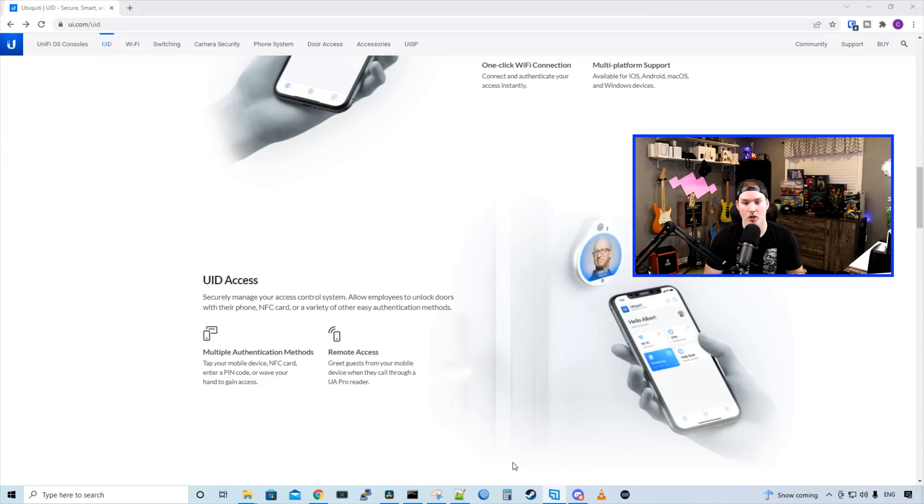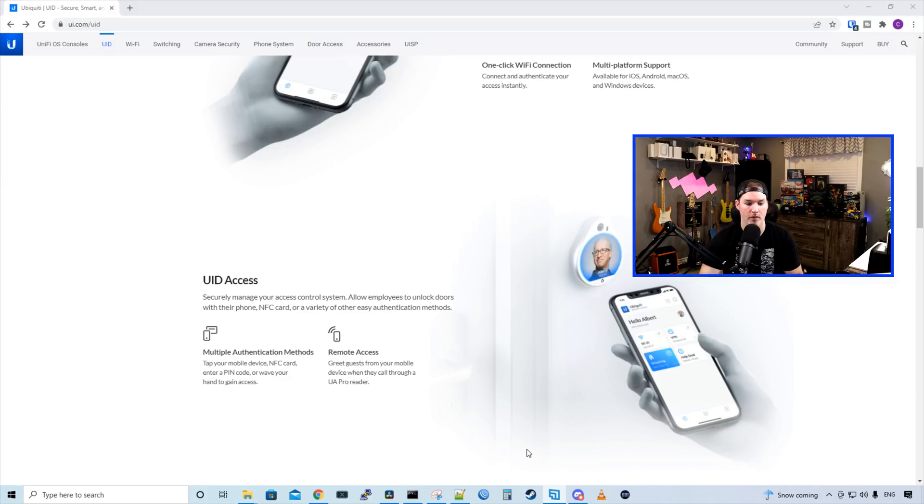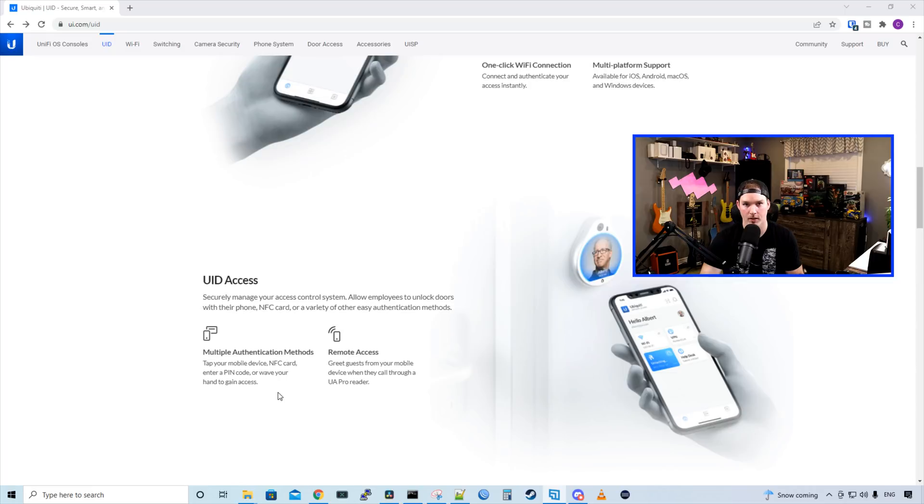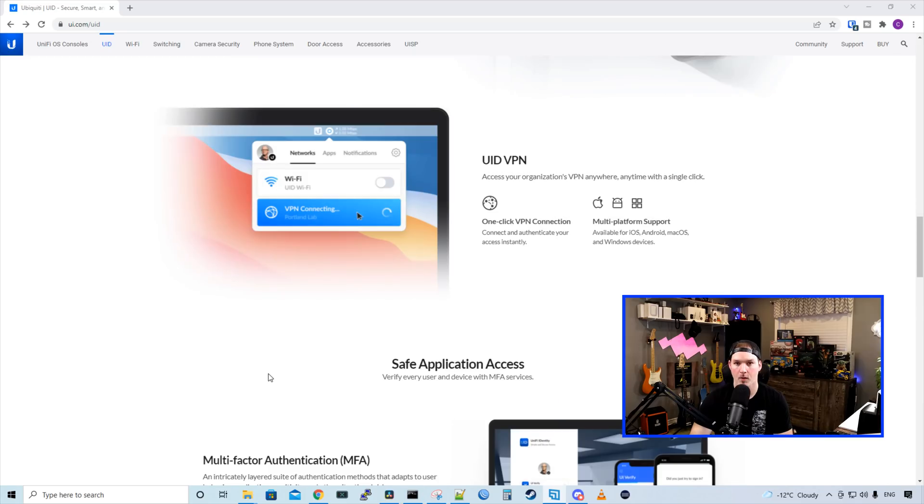Next up, we have UID access, which I'm pretty excited about. So UID access securely manage your access control system, allow employees to unlock doors with their phone, NFC card, or a variety of other easy authentication methods. So we have multiple authentication methods. Like they said, we could tap your mobile device, NFC cards, enter a pin, or wave your hand to gain access. We also have remote access. So we could greet guests from your mobile device when they call through a UA Pro Reader.